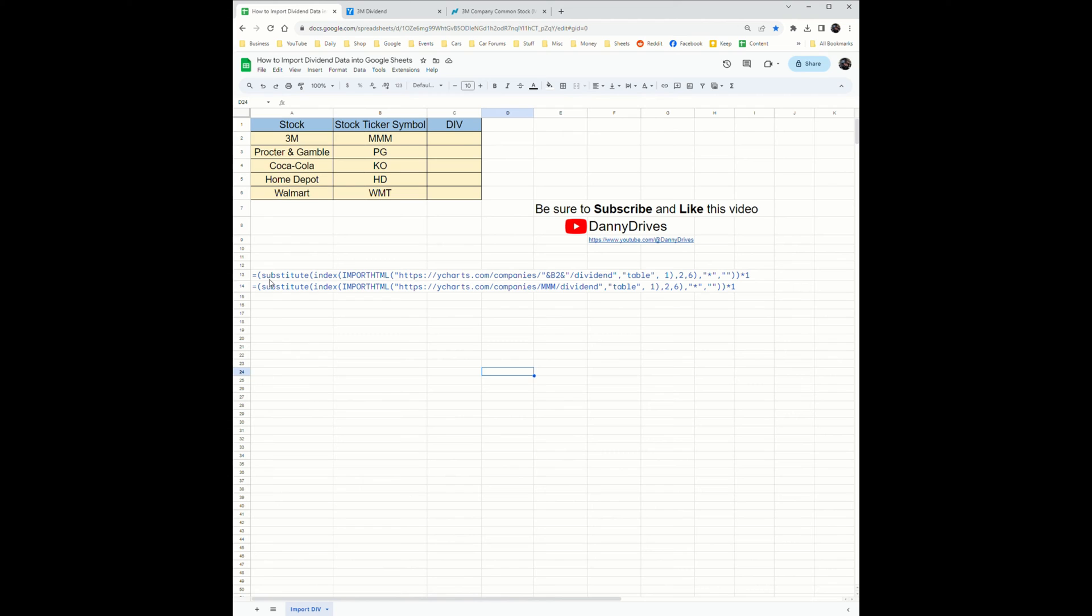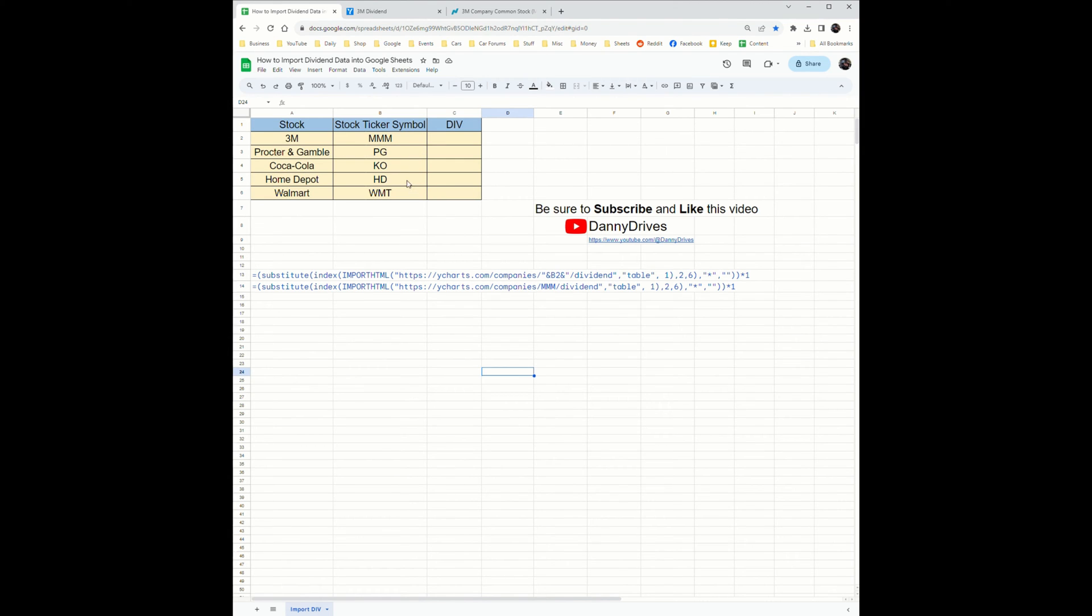If you simply want to choose the location, I have it set to B2, so B2 is MMM, the 3M stock ticker symbol. If you do not want that, you can change it to MMM which would be the static stock ticker symbol.